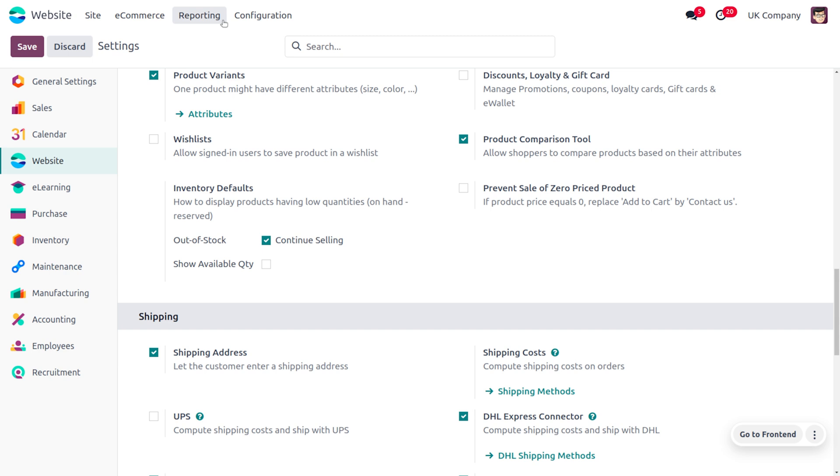You can just make use of the product comparison tool for making this process simple. Just go to the configuration settings of the website module and you need to enable the feature 'Product Comparison Tool'. This allows the shoppers to compare products based on their attributes.